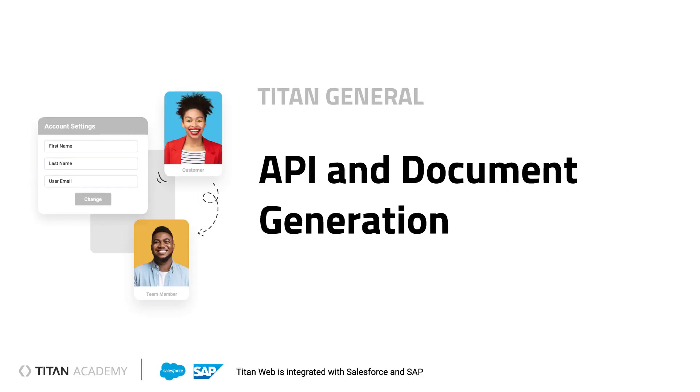Welcome back to Titan Academy. In this video, we will cover the API and document generation settings in your Titan account.